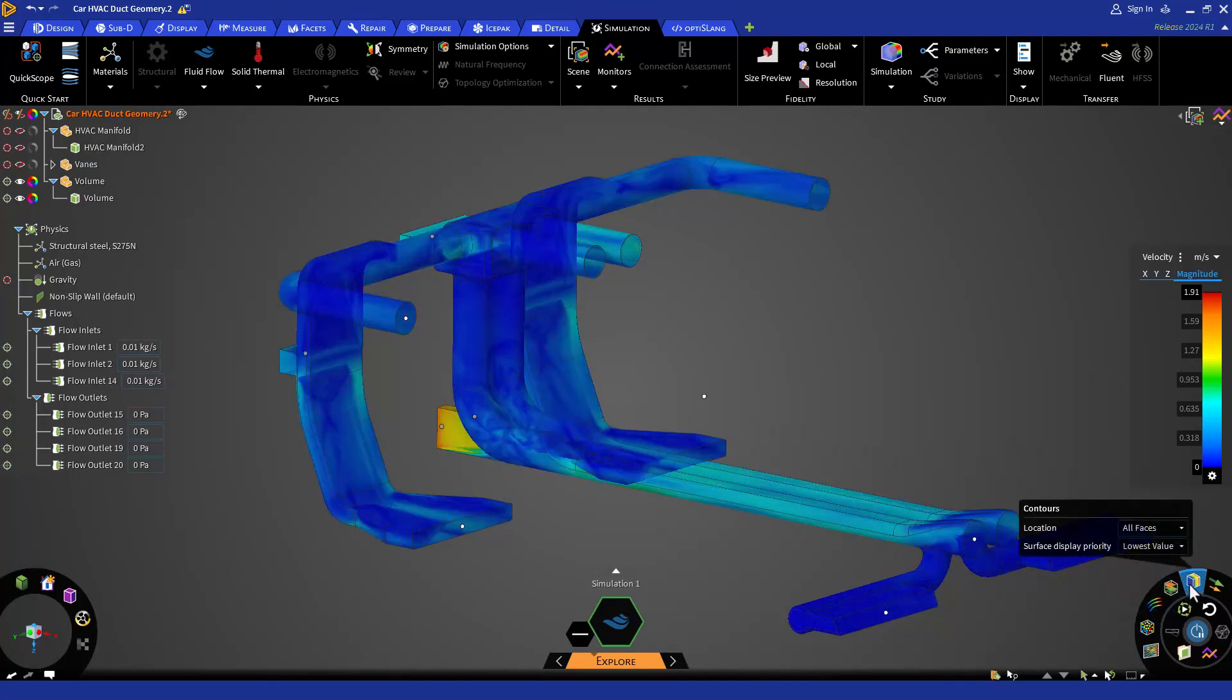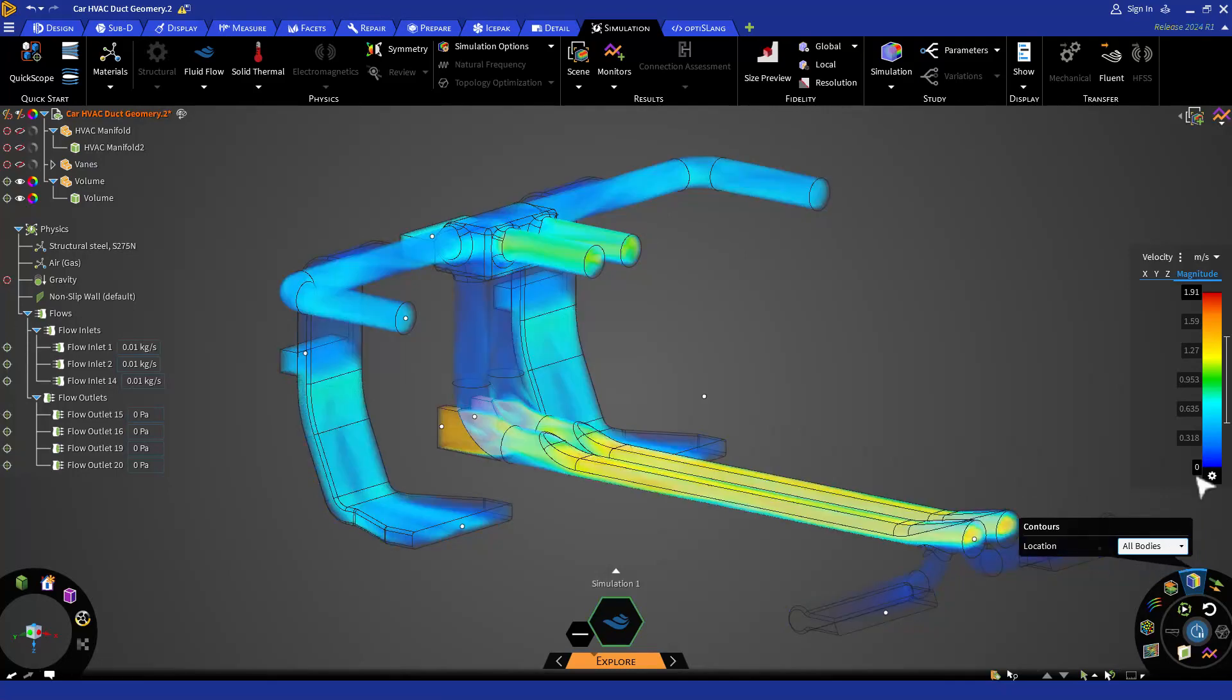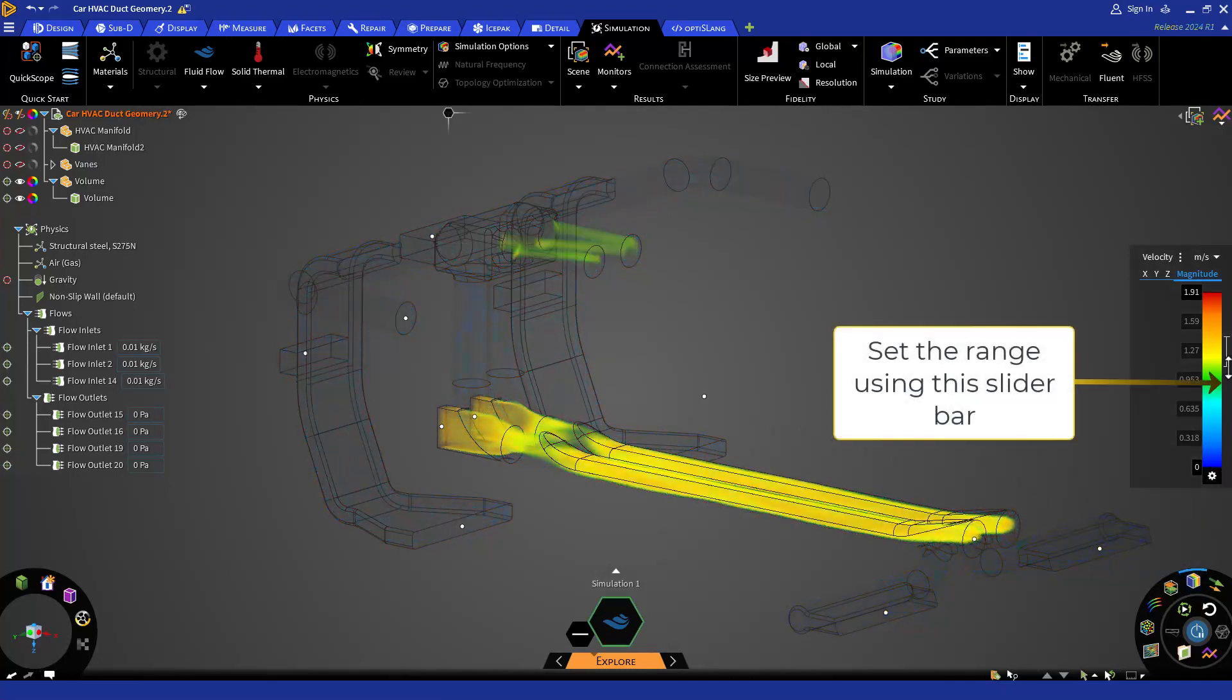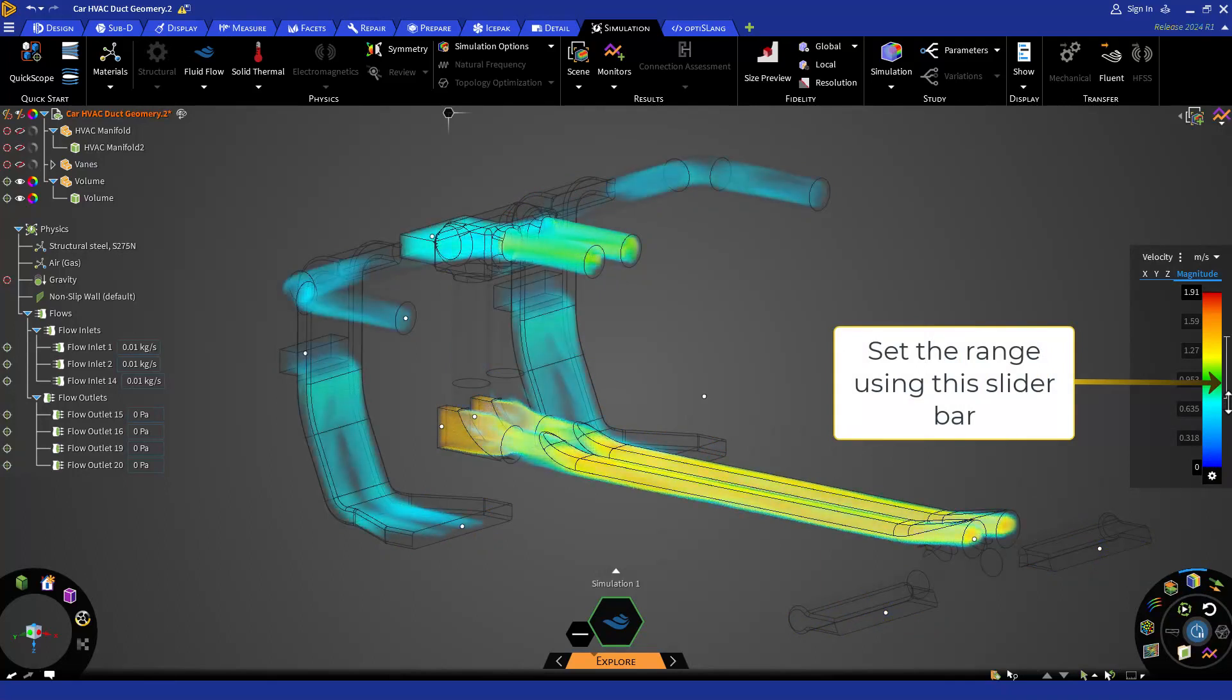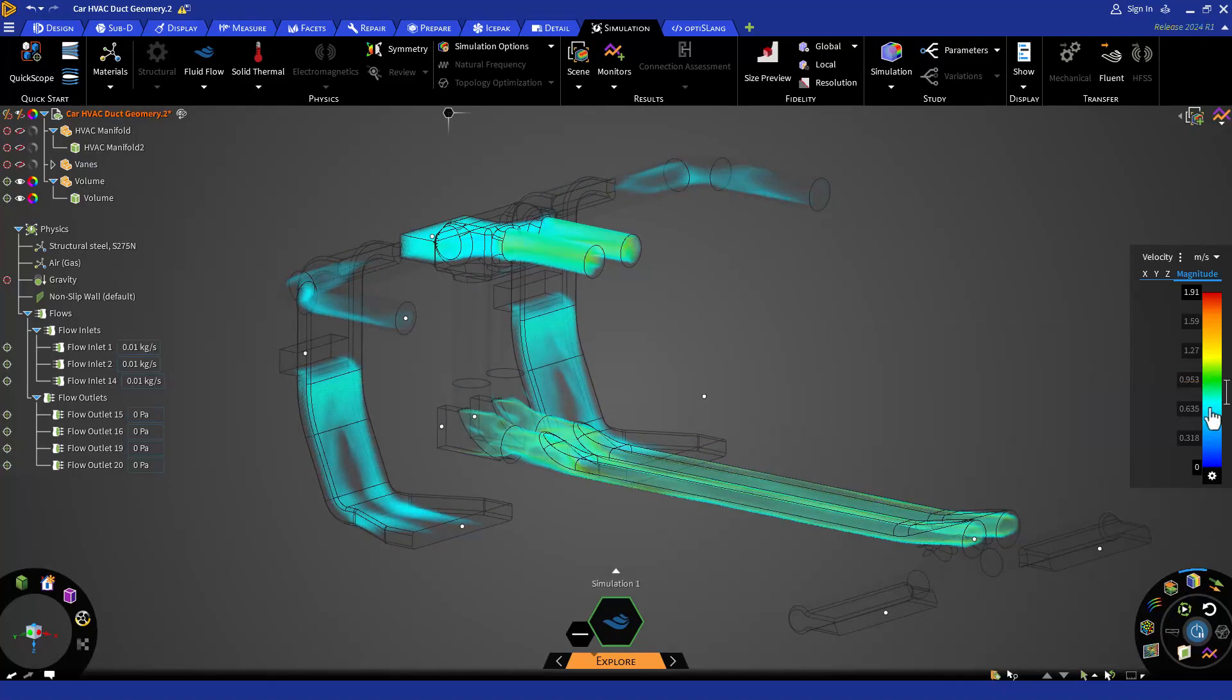You can also change the location from all faces to all bodies by clicking on this dropdown menu next to location. All bodies priority allows you to filter the range of your variable so that you can only see that particular span. Let's turn off contours by clicking on contours icon once again.